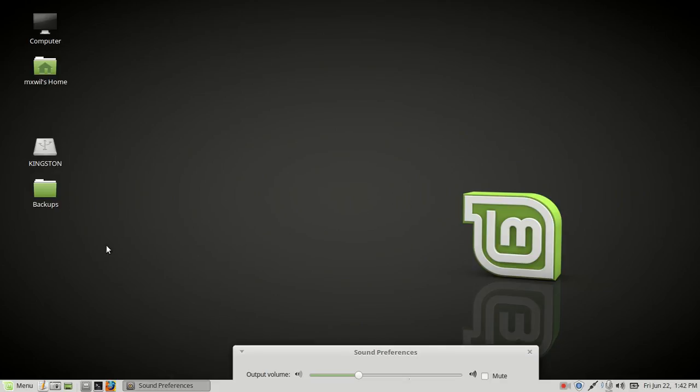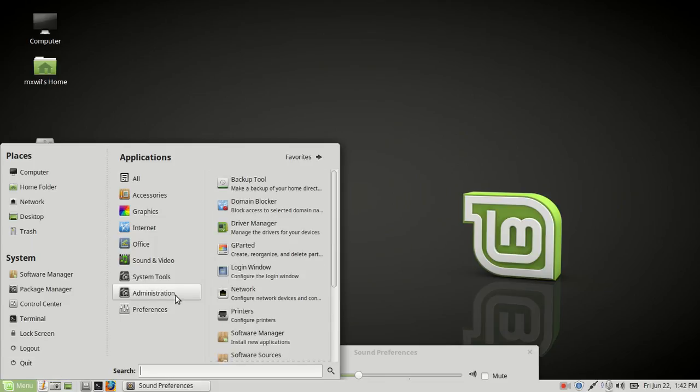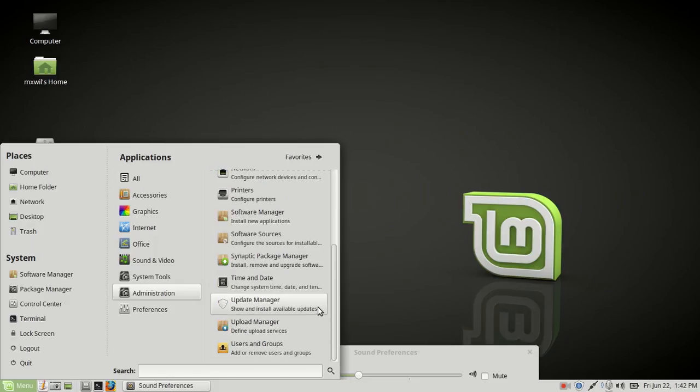You want to come down here to your bottom left-hand side and click on the menu. Left-click on the menu, then come over here to Administration, and from Administration go all the way down and left-click on Users and Groups.